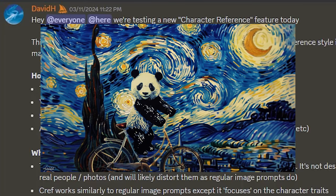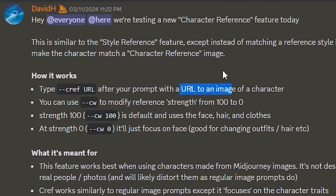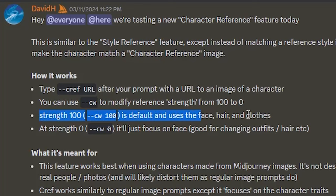Now the character reference should work in the same way, and to use it we need to write --cref followed by an image of our character. We can also modify the reference strength by typing --cw, which stands for character weight, and choose a number between 0 and 100. The default is 100 if you don't change the character weight, and it says here that it replicates the face, hair, and even the clothes.